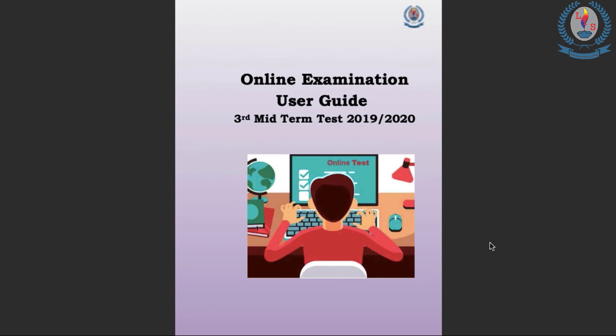So you would have seen this document already. If not, it is already uploaded into EduCal school website and school Facebook page as well. Please go through the online examination user guide carefully before you start accessing the sample test paper or the actual test. I'm briefly taking you through this examination user guide.